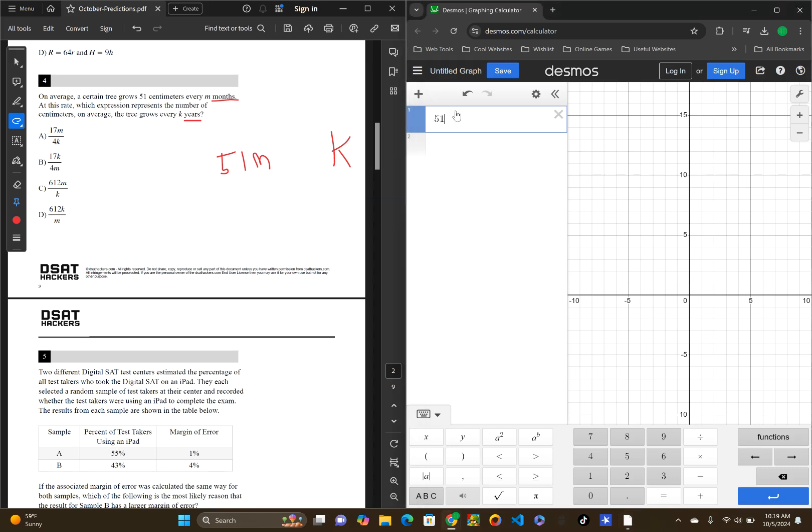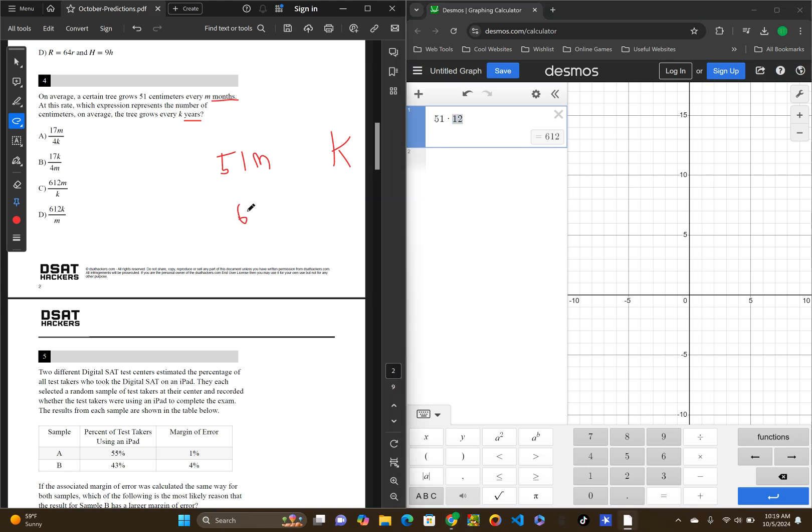So, if you're looking for the average, it will be the amount of centimeters grown over one year. So, if the tree grows 51 centimeters every M months, how much will that be in a year? So, pay attention to units, months and years. So, you would have to go into Desmos, or any calculator, or do it in your head. 51 times 12 months, because it grows 51 centimeters after 12 months, which is a year. And so, you get 612 centimeters in one year.